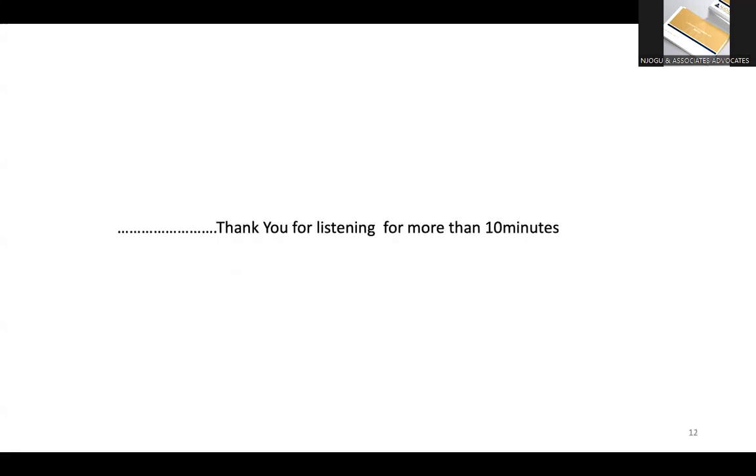So thank you for listening to me for more than 10 minutes. And that is the end of my presentation, so you can breathe now. And I'm happy to take any questions. Thank you.